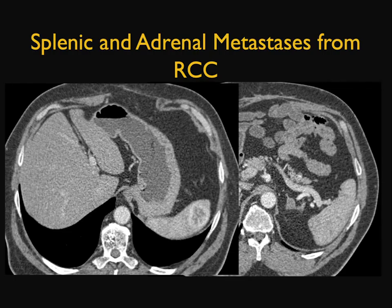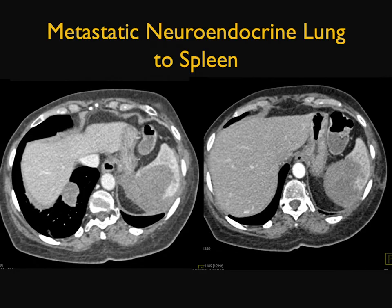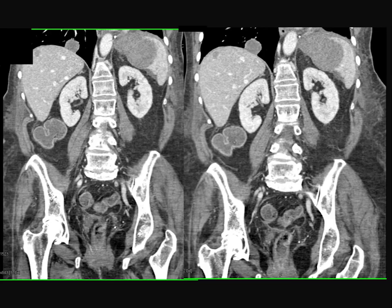With renal cell carcinoma, the patient has mets to the spleen and mets to the adrenal. Remember, clear cell renal cell carcinoma — mets to pancreas, mets to spleen, mets to liver, mets to stomach, mets to soft tissue and muscle — are all typically hypervascular, so that can be helpful. Another example: neuroendocrine tumor of the lung, metastatic to the spleen. You can see it's extending through the spleen, with mets to the right lower lung as well. Metastases are going to be more common than a primary splenic lesion.